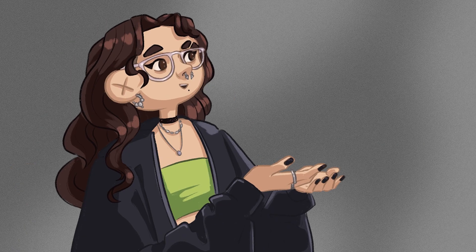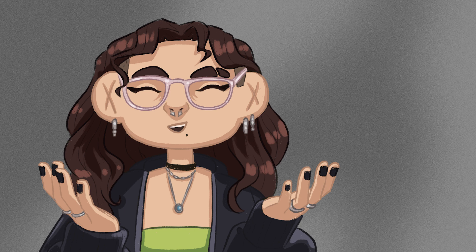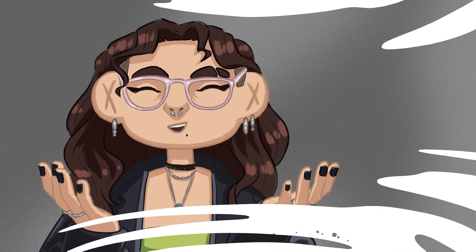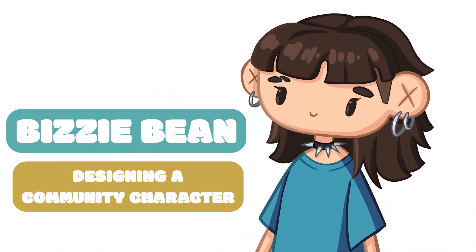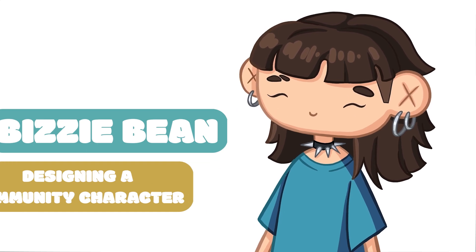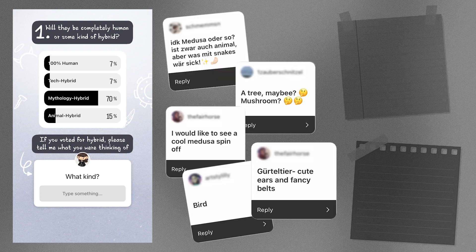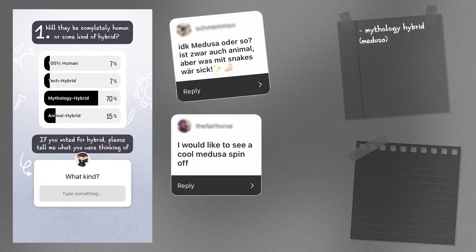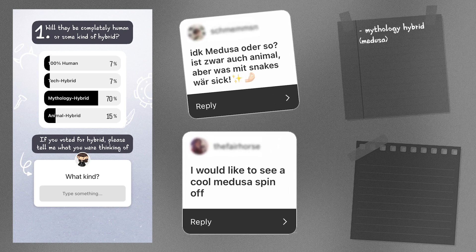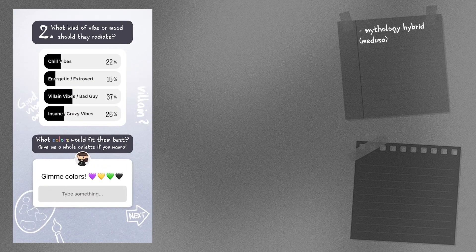So here we are, and in this video I will share all of these ideas and now let's get right into the character design process. The first vote was about what type of character you want to see, and the options were full human or a hybrid with either tech, mythology, or an animal, and most of you voted for the mythology hybrid. Two persons actually had the same thought with Medusa, so this is what I will be going for, but maybe the bird will also find its place somewhere. Next up was the vibe of the character, and I'm very excited for the villain vibes you decided on.